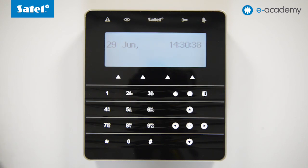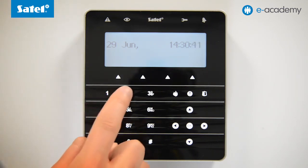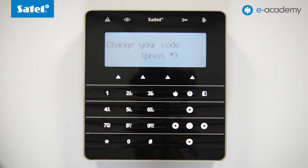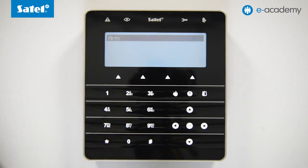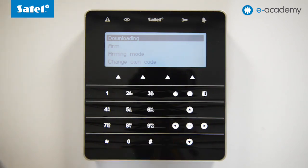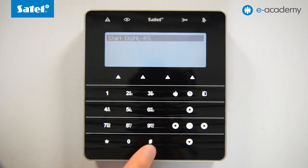Now enter the service code on the keypad and confirm it by pressing the asterisk button. The reset to factory settings has enabled the Notify of Necessity to change access code option, which is why a message about the need to change the code will appear. You can either skip it by pressing the asterisk again or set a new password. Let us skip this step in the case we are discussing today. Now select the Downloading option and confirm Start Download RS using the hash button on the keypad.